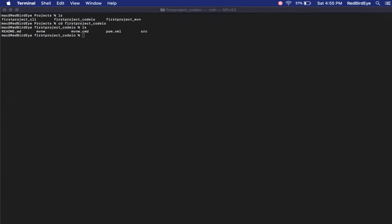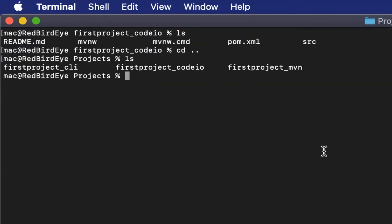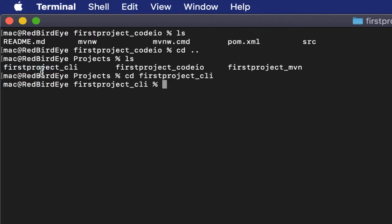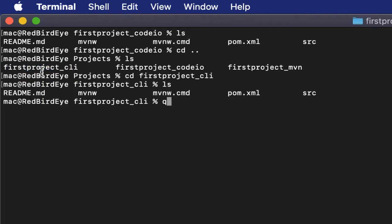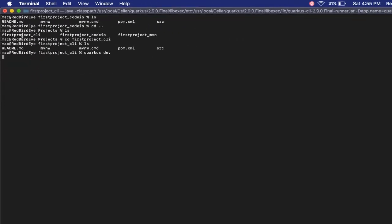Now that the project has been created, let's go into the folder and try to run this project so that we can be sure that it is running first before we go to the next step. Let's cd into firstproject_cli. All files are okay. Now let's run quarkus dev. This will start the server in dev mode.